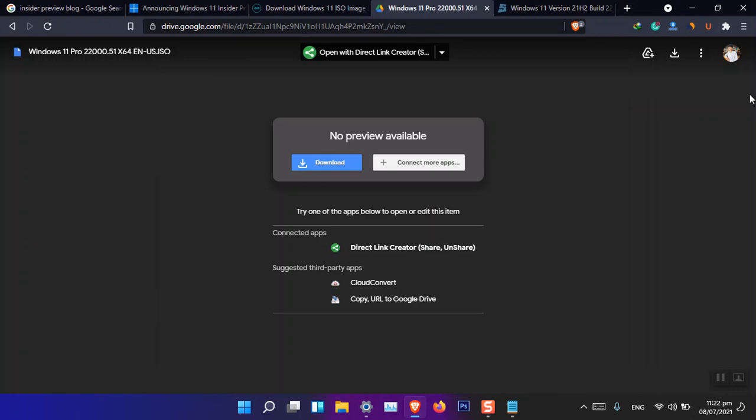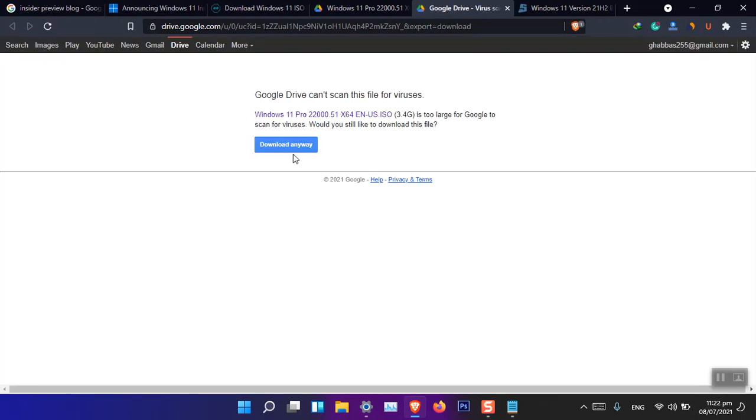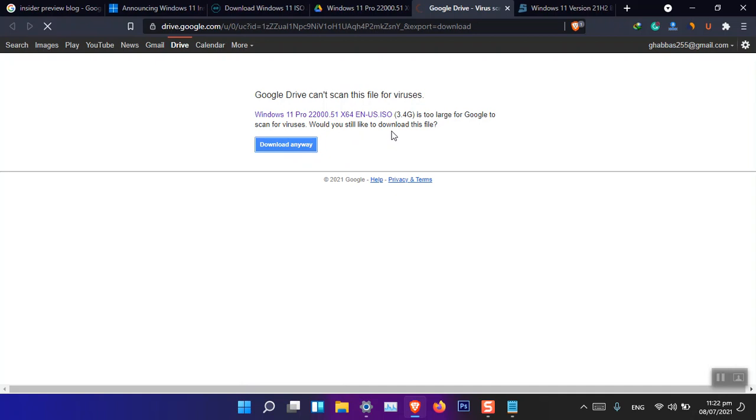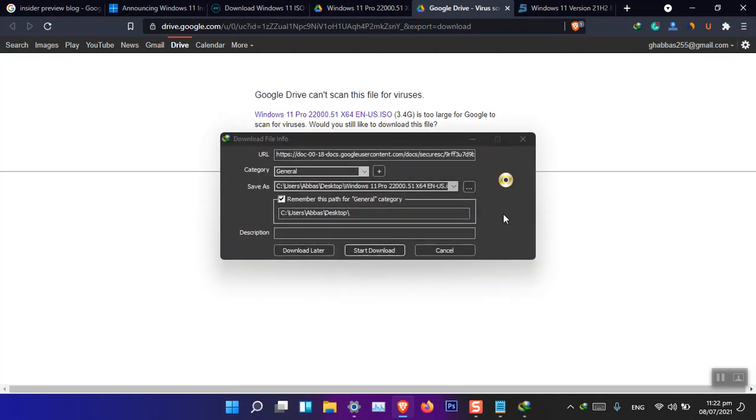It will take around 10 or 15 minutes. Then you can simply download it. So you can from here just simply go ahead and download the Windows 11 22000.51.